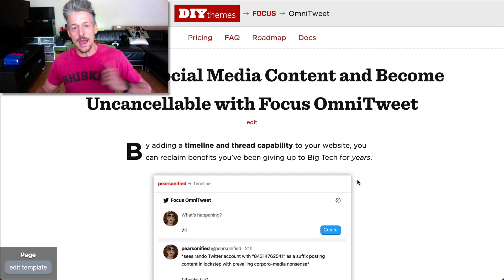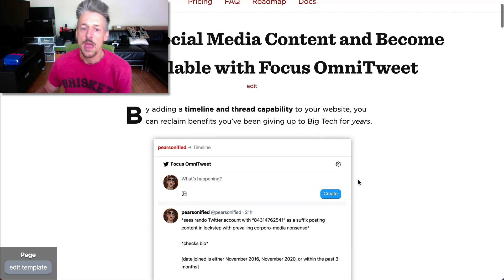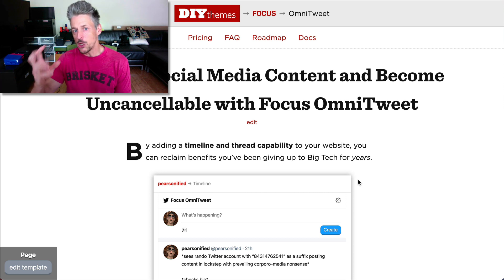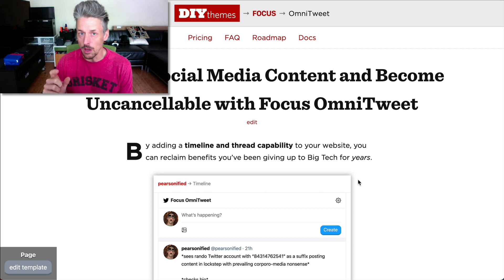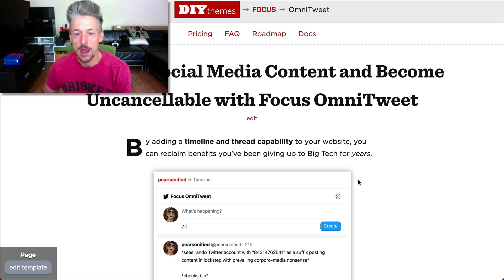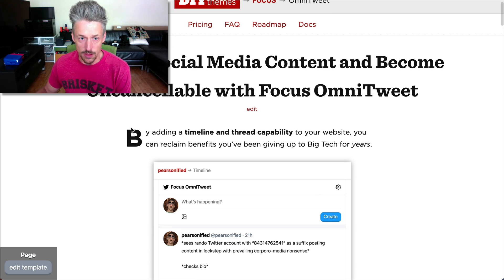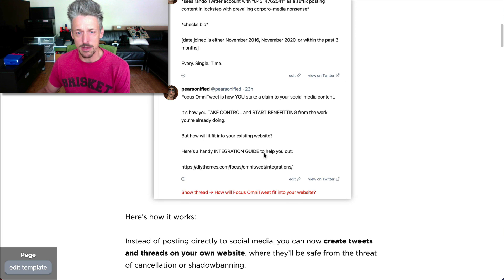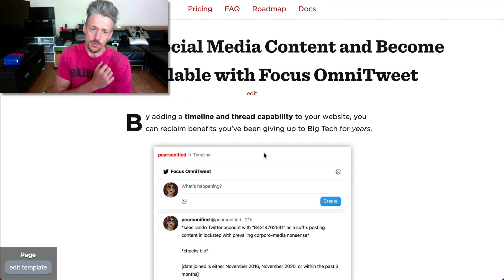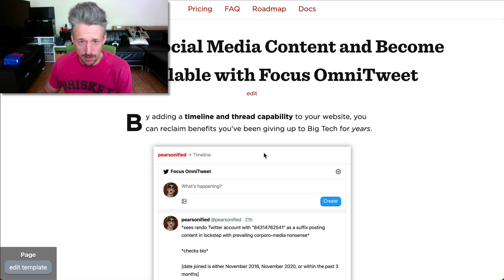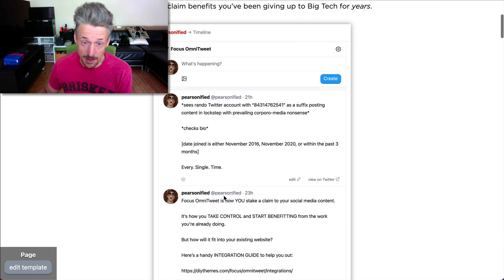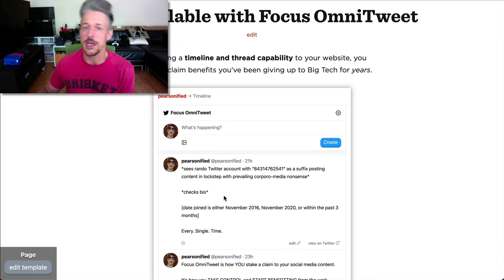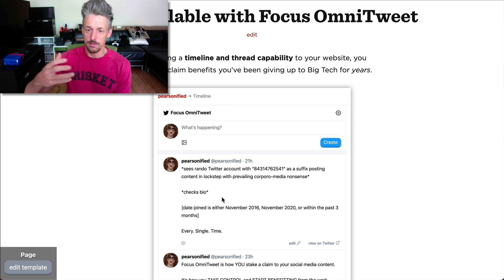So here we're looking at my sales page for Focus Omnitweet, and on this page I thought it would be a good idea to start by showing you what a timeline on your website is going to look like after you install Focus Omnitweet. I did that by inserting an image after the first paragraph, which is supposed to be the hook, and here's the way it looks normally — this image is just center-aligned on the page. This gives users an opportunity to sort of read what's in the image and they might just get lost and bounce from the page. There's nothing to keep them locked into the content beyond the image itself.